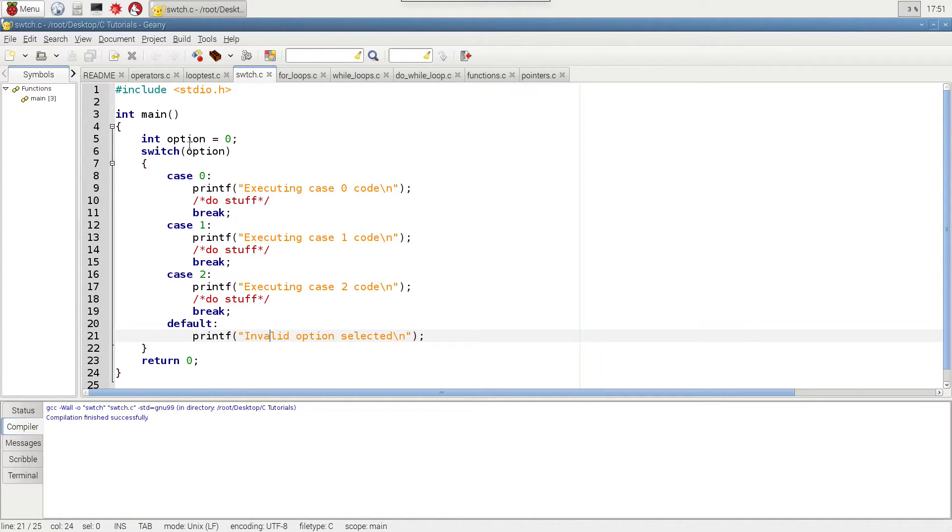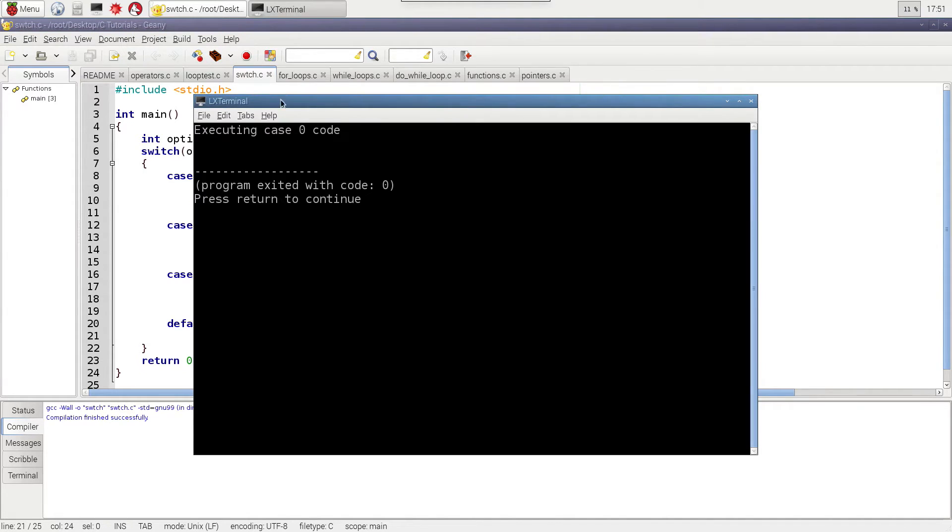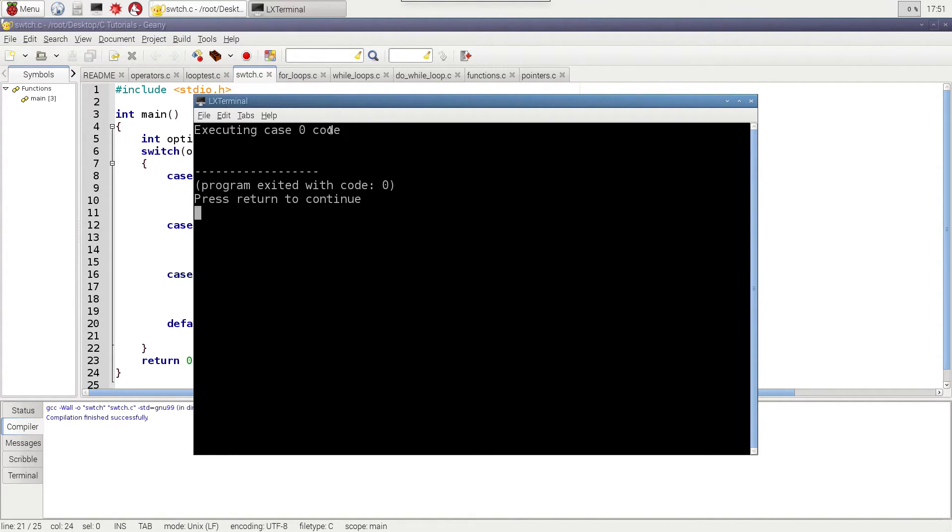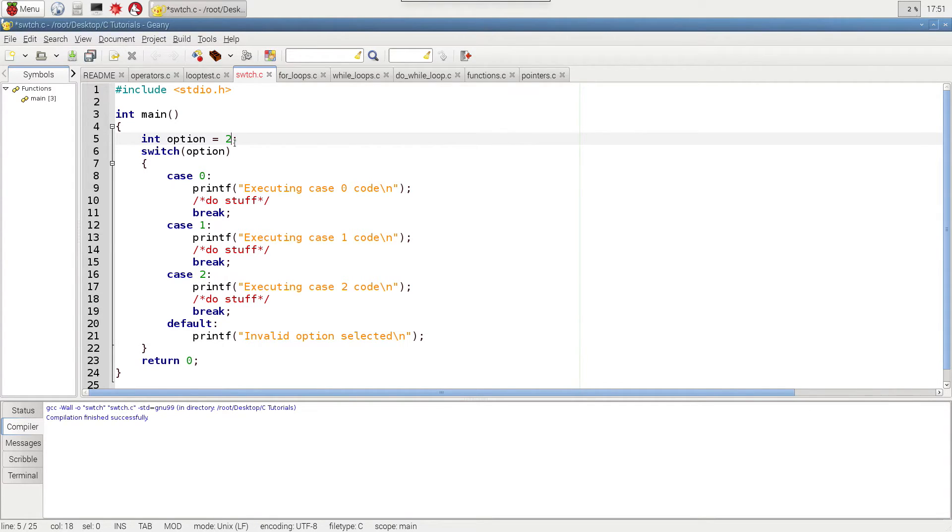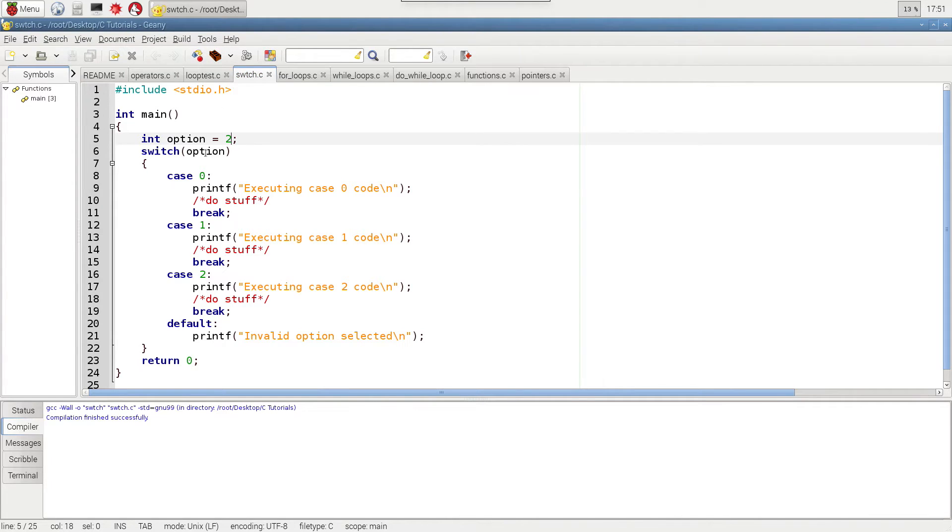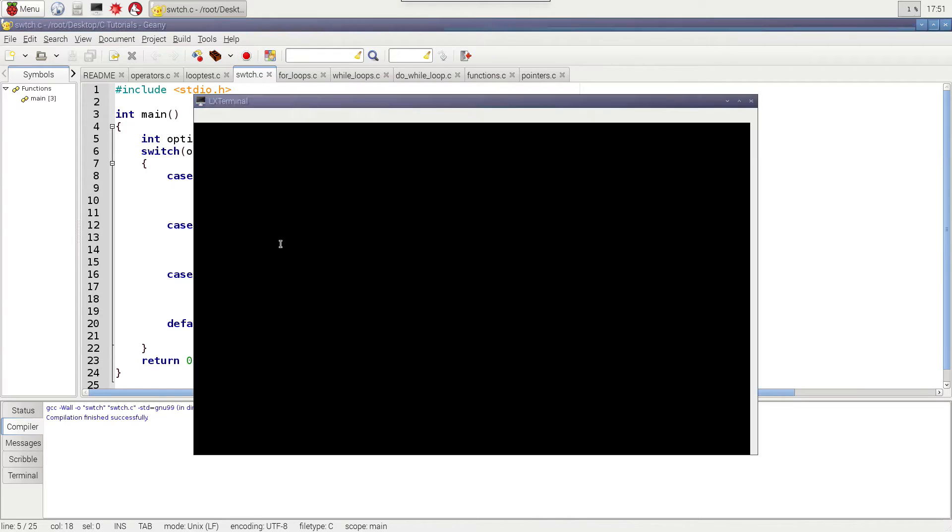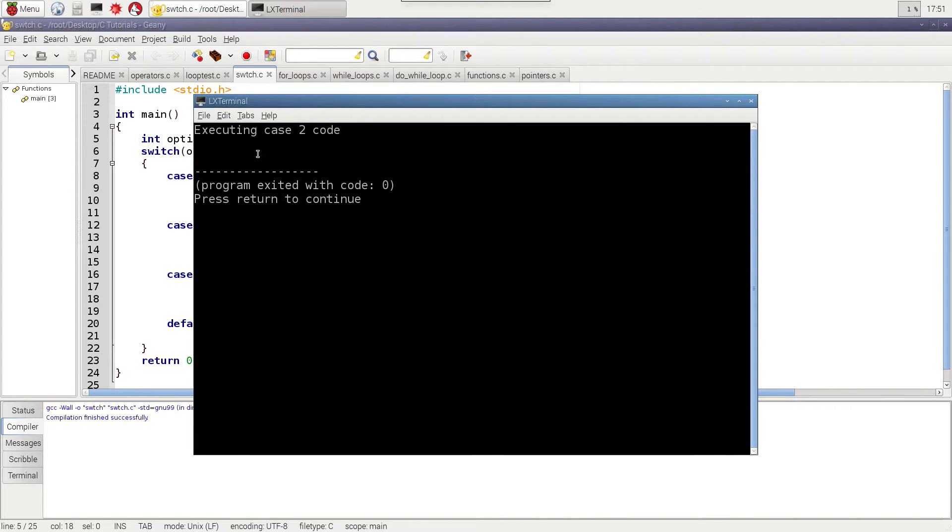Let's go ahead and run it. So right now, option is set to 0. And I'm just going to go ahead and build this and run it. And you can see that it's just executing case 0 code. All right. And for demonstration purposes, let me change this to 2. And then build again. And let's just imagine there is some other part of the program that's actually changing that value. And you see executing case 2 code.